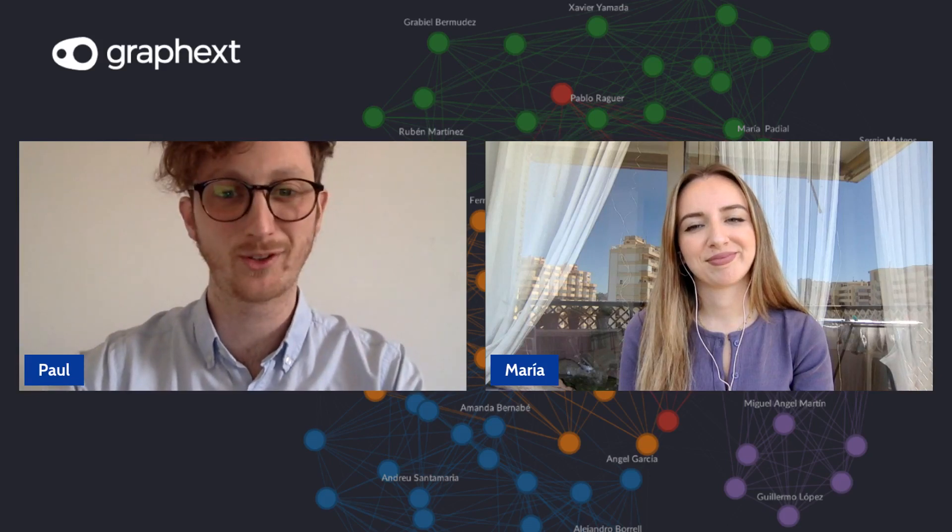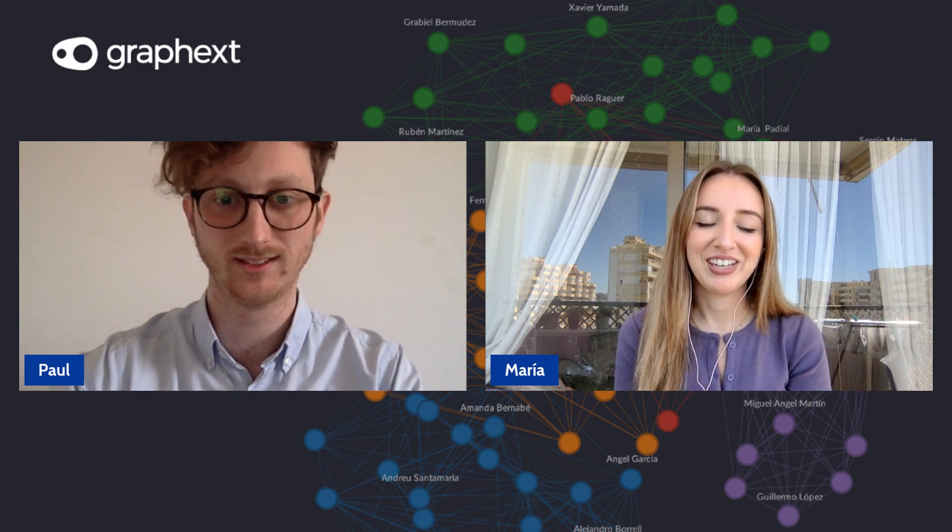Hi guys, this is Paul from Graphext and Maria from Graphext as well. How are you today Maria? Good, how are you? I'm doing well, I'm doing well today.